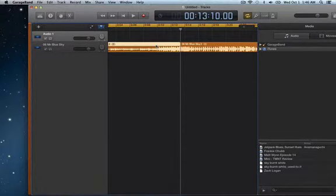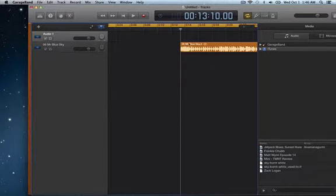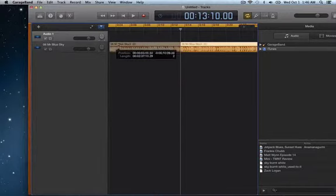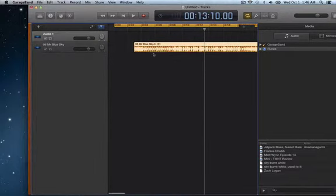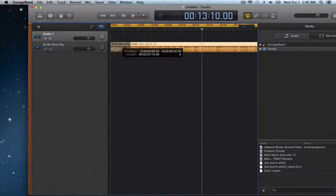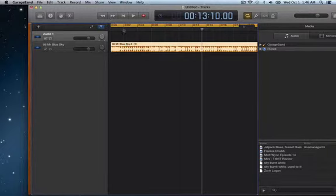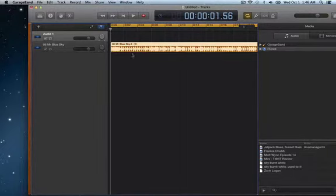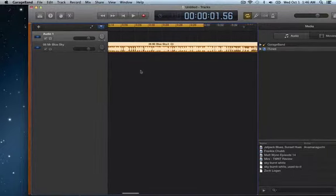You can get rid of this by selecting it, hit delete, and then just drag this to the beginning. I prefer to do it that way. You can do it however you want. So let's say you want it from that part of the song.